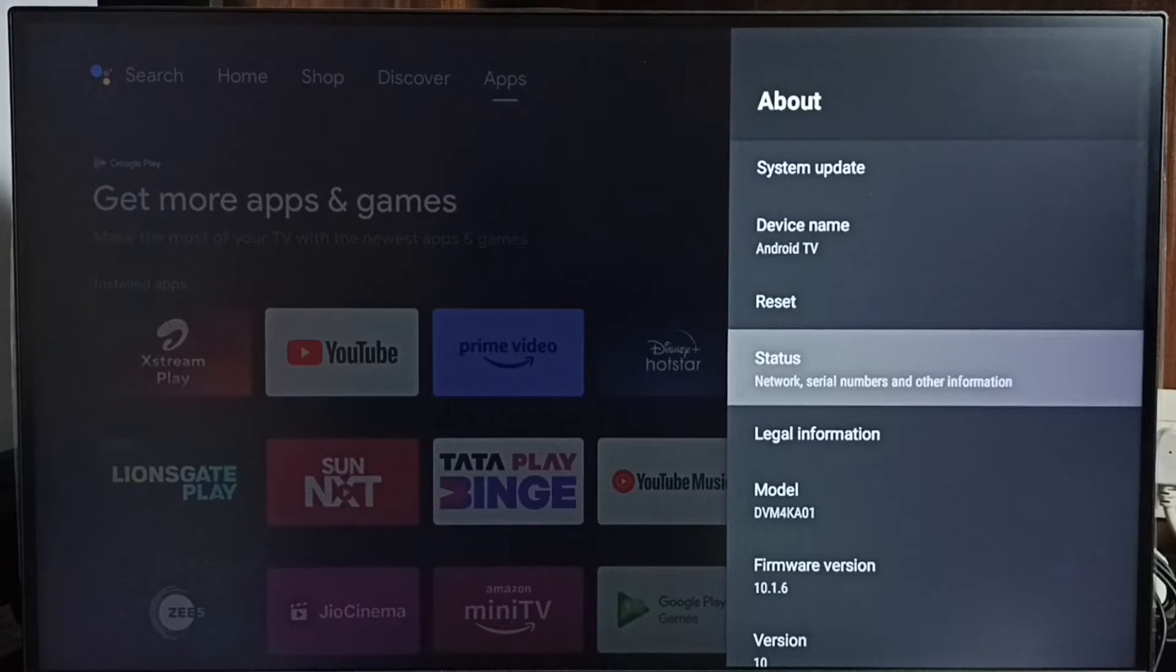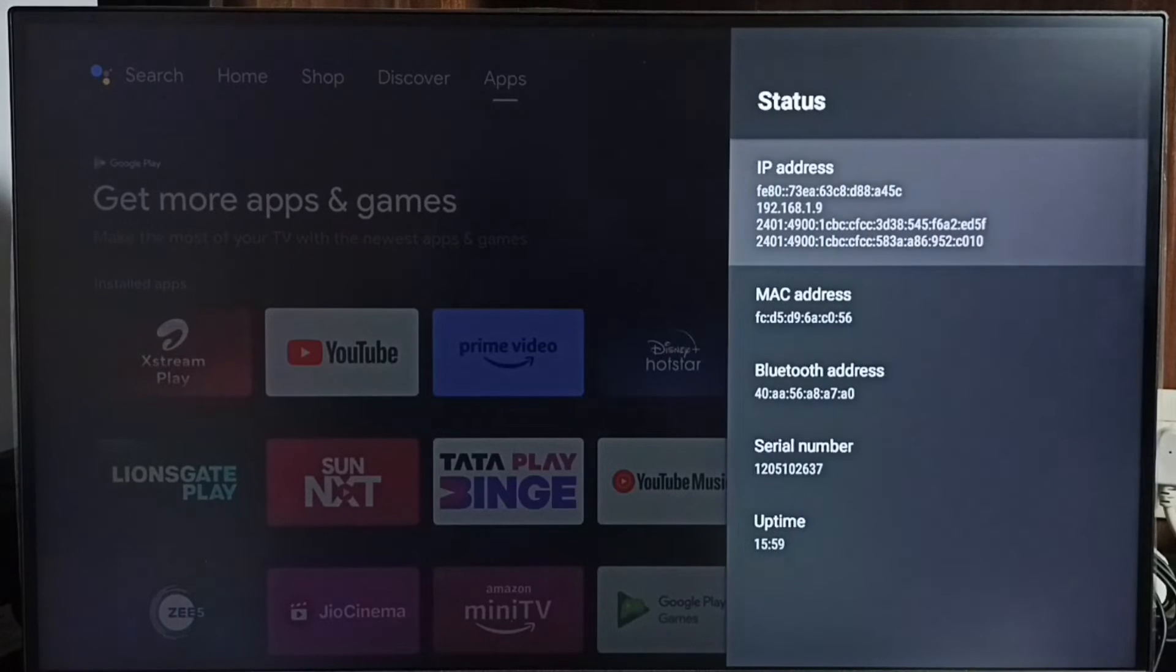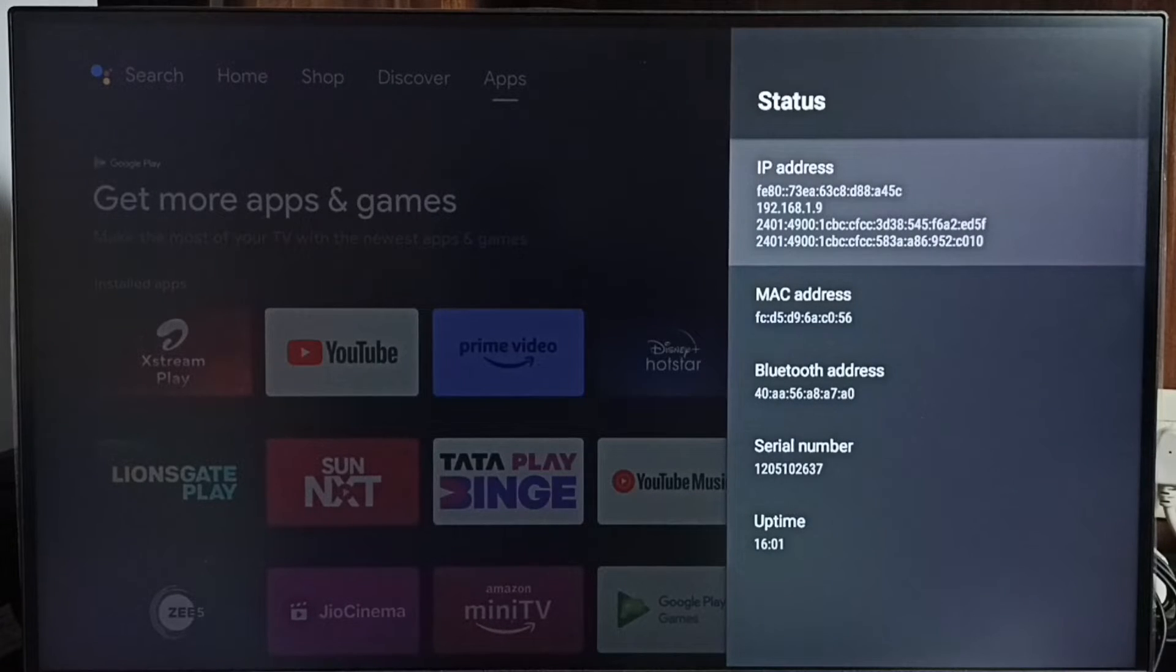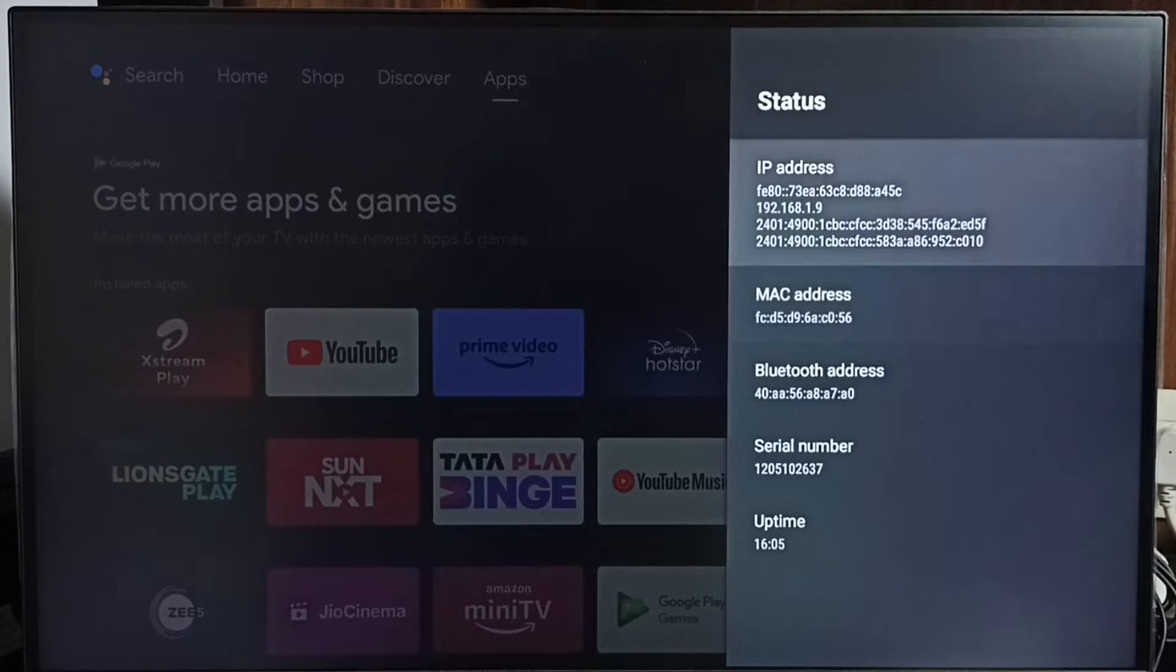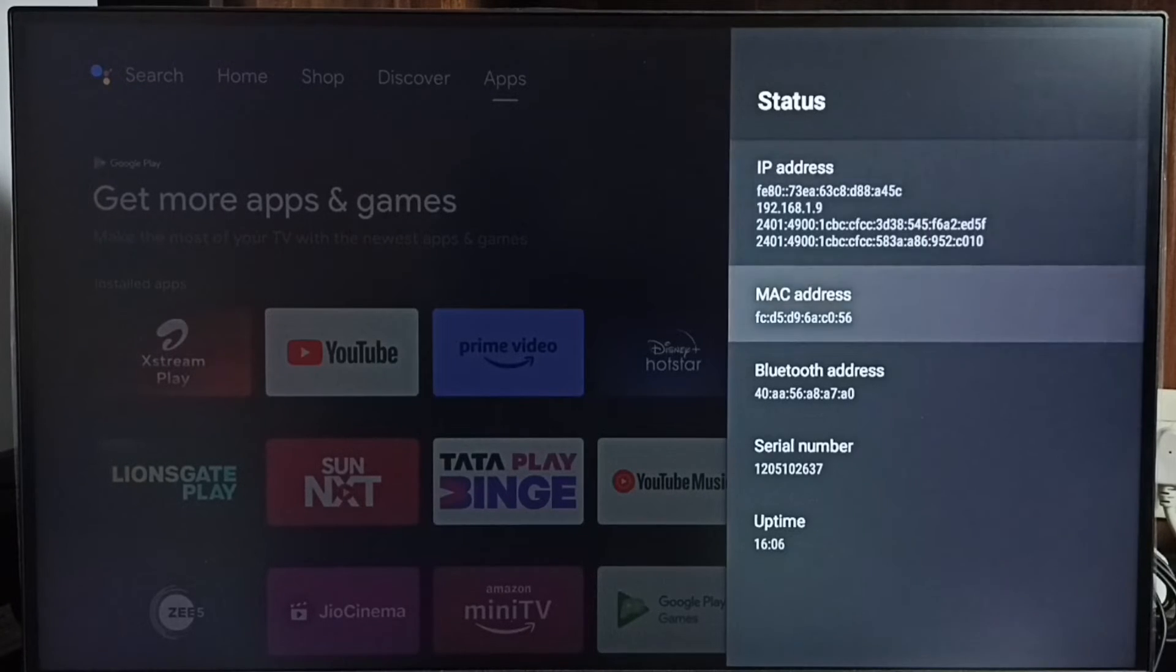Select status. And here we can see IP address 192.162.1.9 and this is the MAC address. This is method 1.